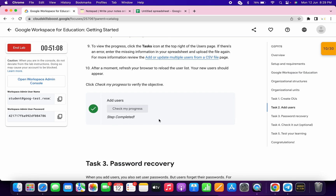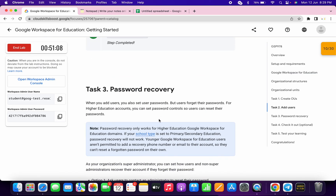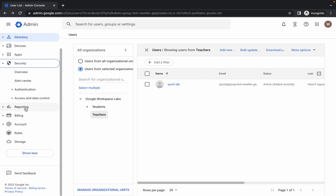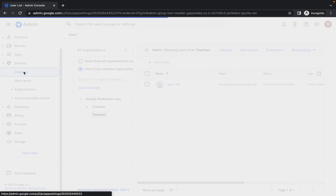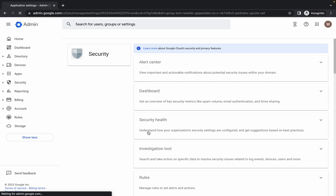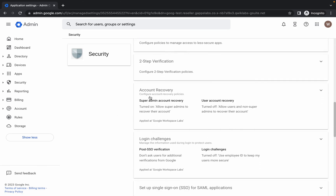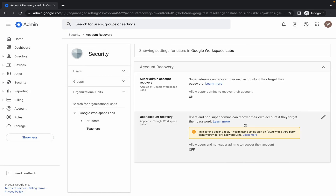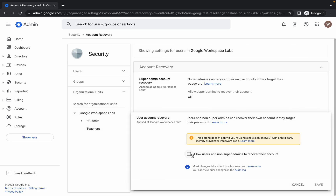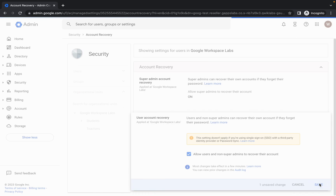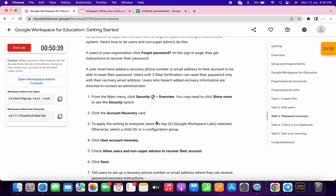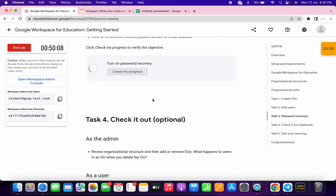Once done, check the score for Task 2 — you'll get it without any issue. For Task 3, click 'Show More' and then click on Security. Click on Overview and scroll down to find Account Recovery. Click on it, then click User Account Recovery, click the pencil icon, check the checkbox, and click Save. That's it for Task 3.